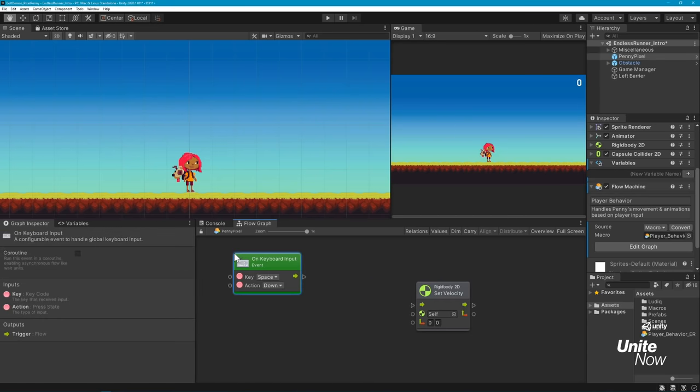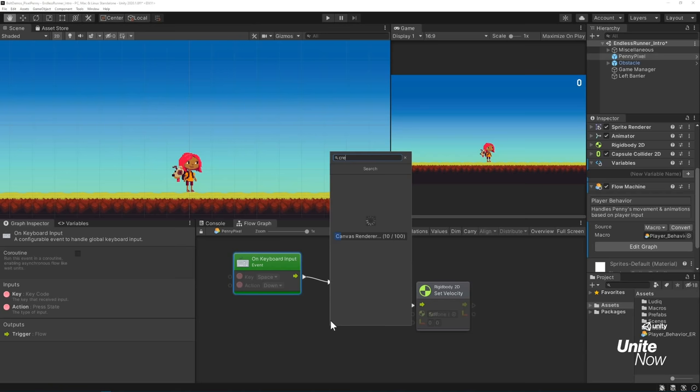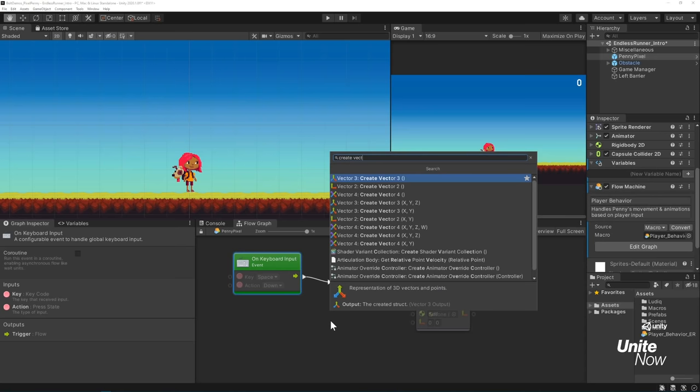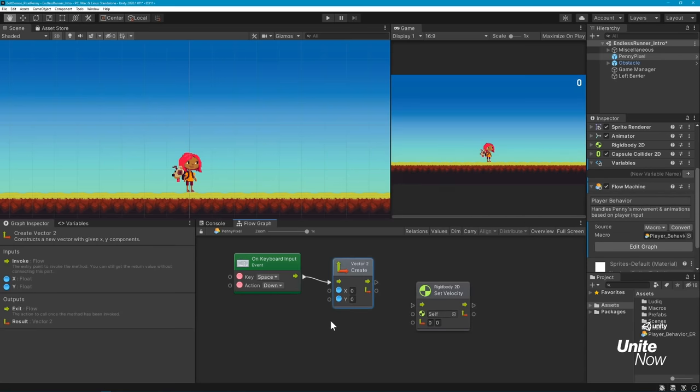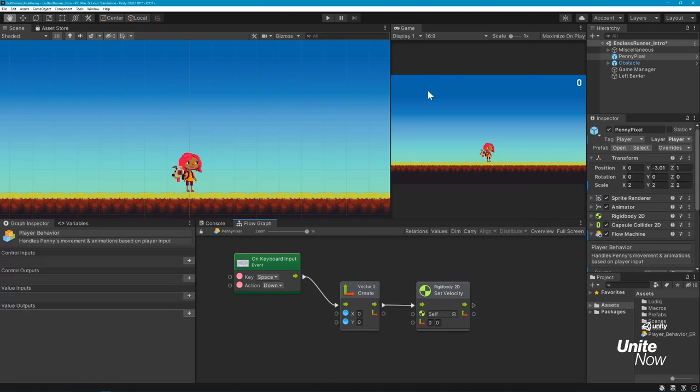Right-click anywhere on the graph background to open the Fuzzy Finder, a searchable menu you can use to find and add units to your graph. You can click through the menu to find out what you need, or you can type it into the search bar. I'll search for the Rigidbody 2D Set Velocity unit and press Enter to add it to the graph. We'll also add an on-keyboard input event unit to detect when we press the space bar. This unit in particular is critical as event units are what activate the chain of events within your graph.